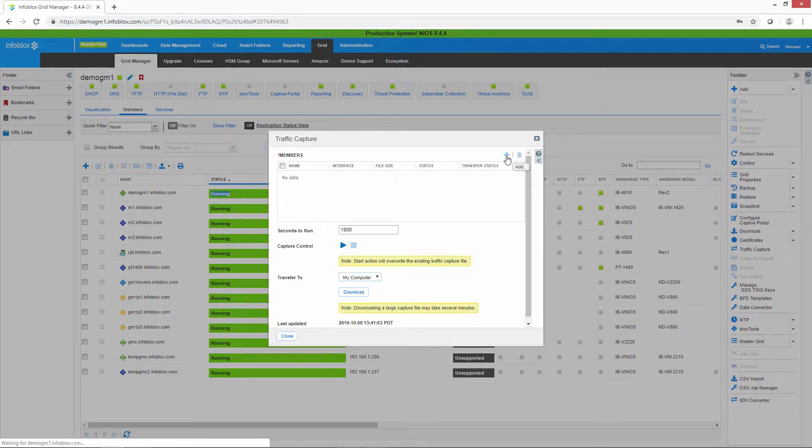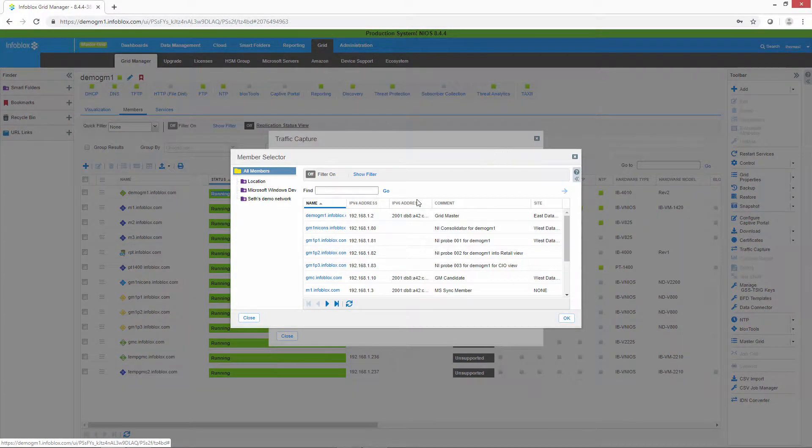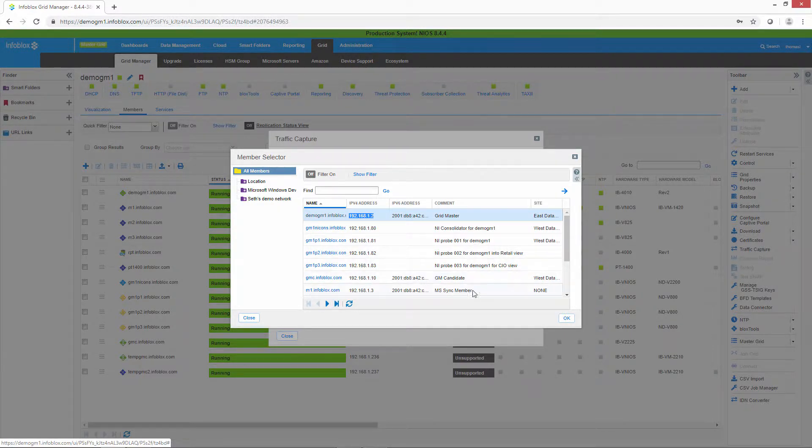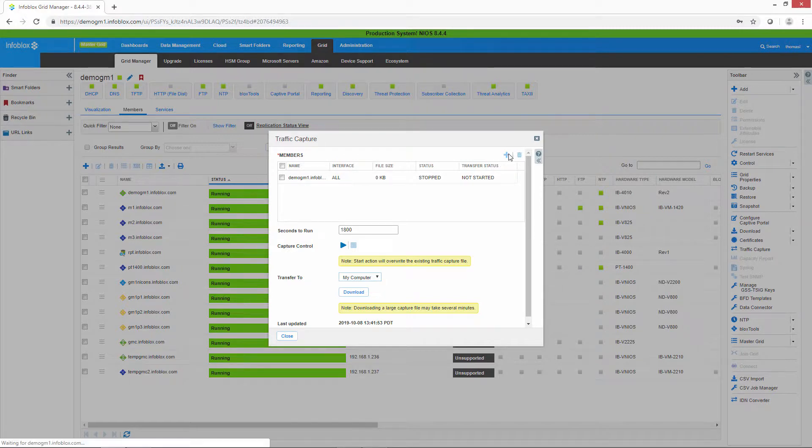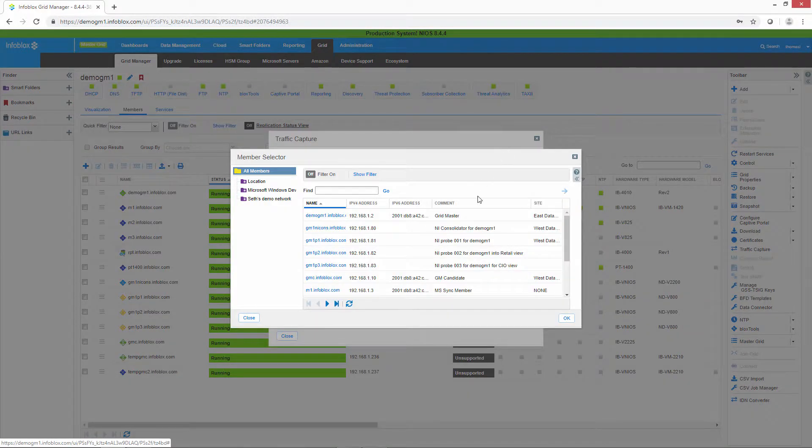So let's go ahead and add the grid master. And by the way, you can add multiple members here. Let's go ahead and do that.